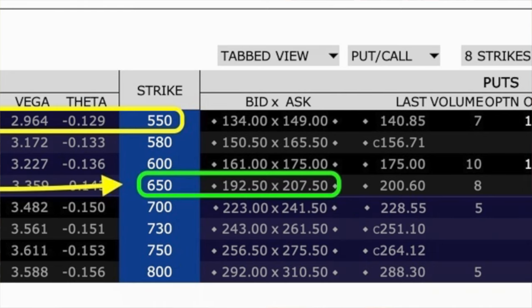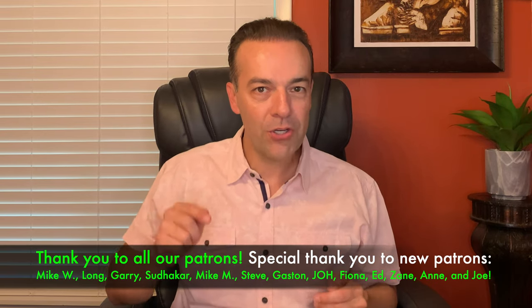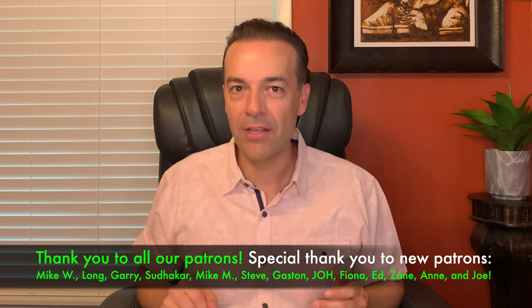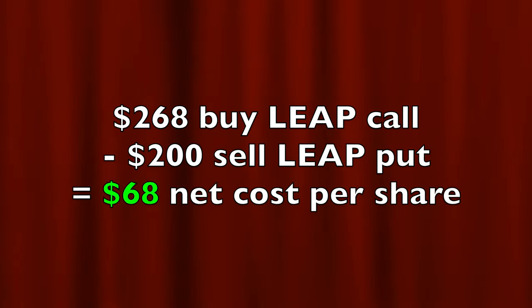At this point you have two more ways you can decrease the cost basis of your LEAP option. If you felt very bullish on Tesla, you might consider selling the $650 LEAP put option, which would put into your pocket somewhere between $192.50 and $207.50 per share — so approximately $200 per share. That would mean you are on the hook to buy Tesla at $650 per share at any time over the next 719 days. If you felt comfortable with that, it would lower your cost basis from $268 per share down to only $68 per share by selling this put option.